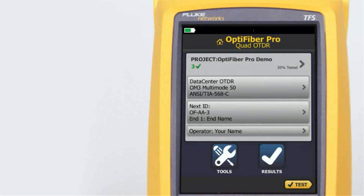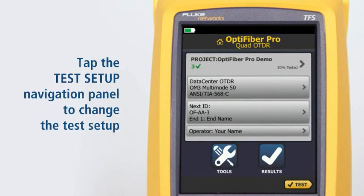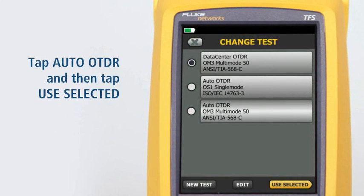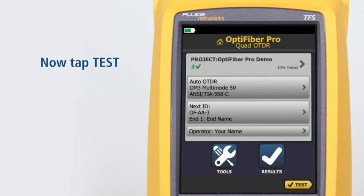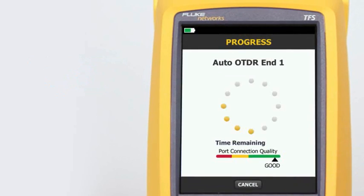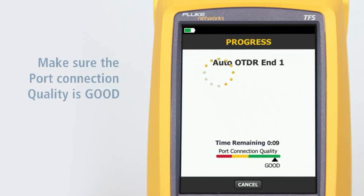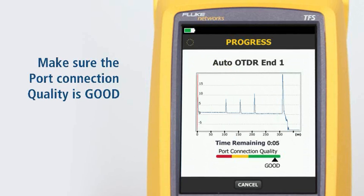The Auto OTDR test mode automatically selects settings that give you the best combination of test time, dynamic range, and resolution. It provides the best view of the events on the cabling. This mode is the easiest to use and is the best choice for most applications. Tap the Test Setup navigation panel to change the test setup. Tap Auto OTDR and tap Use Selected. Now simply tap Test and the tester will determine the best setting to use for the fiber under test. Make sure the port connection quality is good; if it's not good, the tester's ability to properly analyze the fiber may be impaired.